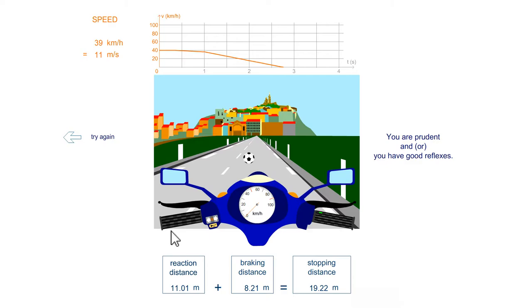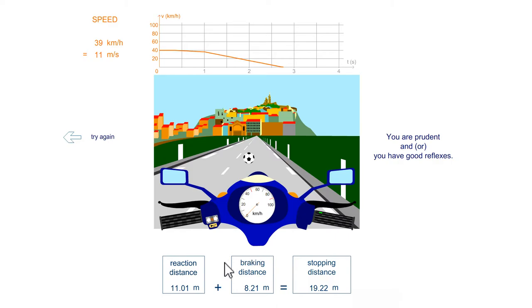So if I go 11 meters per second, in one second the vehicle will have traveled 11 meters. The braking distance depends on the condition of the road, of the tires and the vehicle. Some vehicles brake better than others. Here we have 8.21 meters.